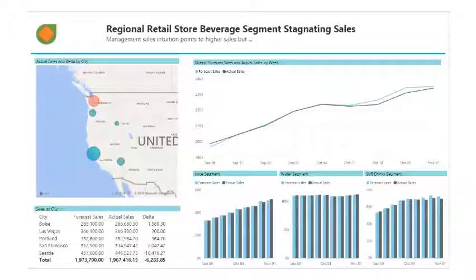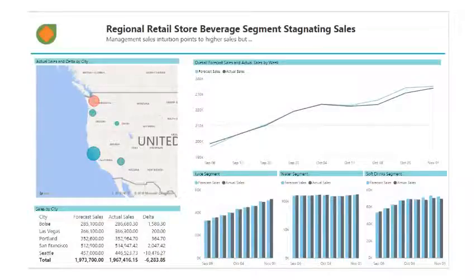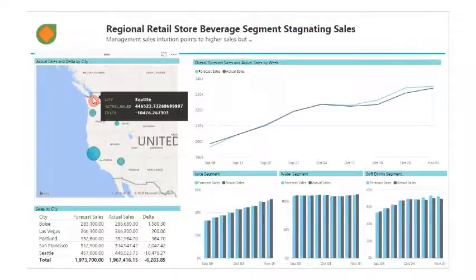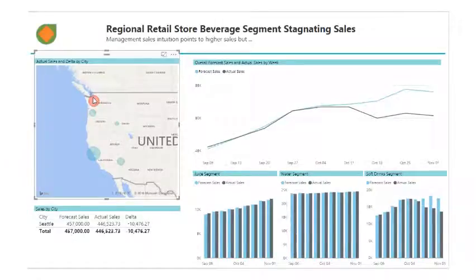As this view indicates, Seattle is facing sales problems. Sales are stagnant, and sales forecasts suggest sales should be much higher. In order to fix this problem, we need to know what's going wrong. We can click on Seattle in this view and drill down on that segment of the market. Here we can see that the biggest disparity between our forecasts and actual sales comes from the soft drink segment of the market, as indicated over here.